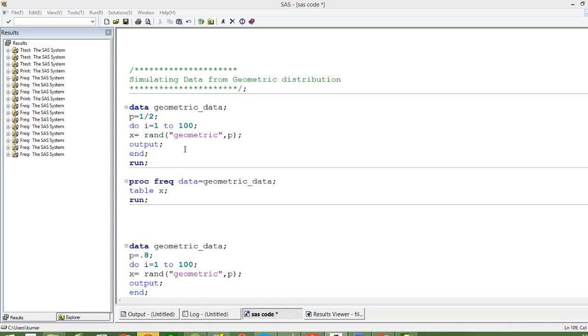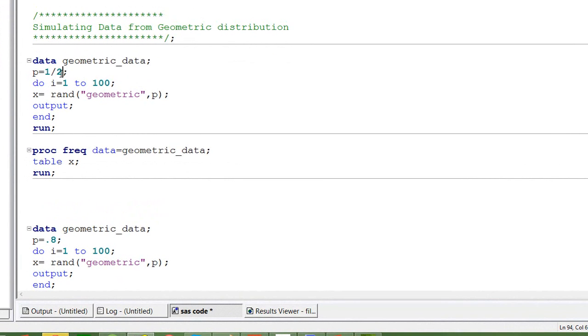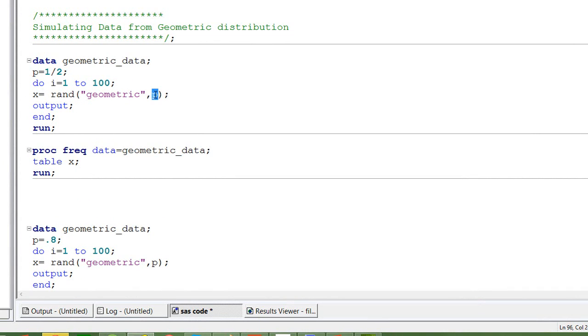So here the probability that I have taken is half, considering the same example that we have been taking, tossing a coin, and then I want 100 random numbers. I will use the rand function and the parameters to this rand function is the only one parameter we need, the probability, which is 0.5 in the case of tossing a coin.